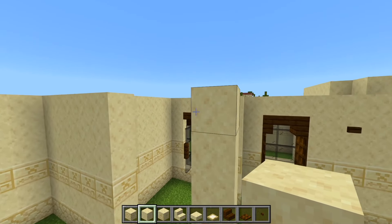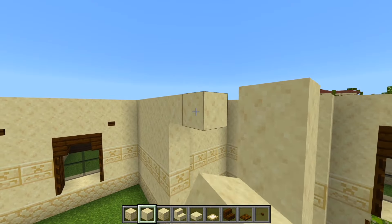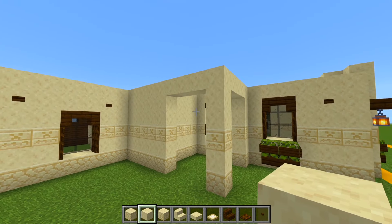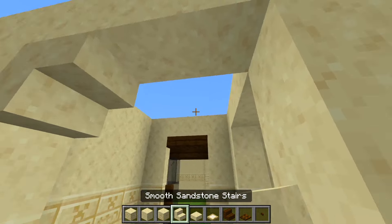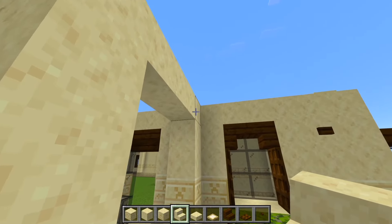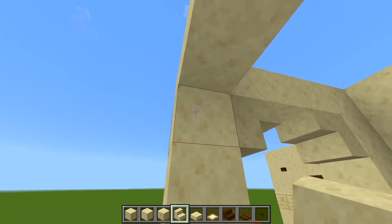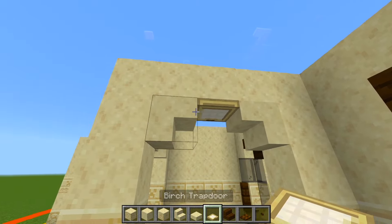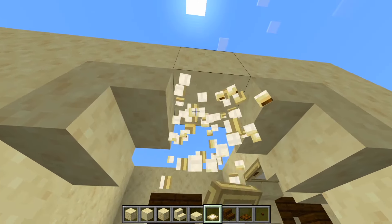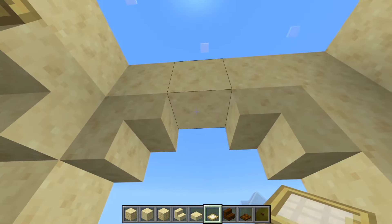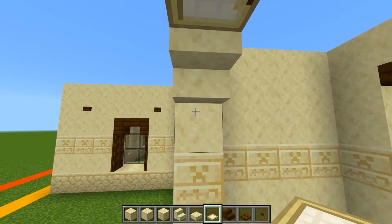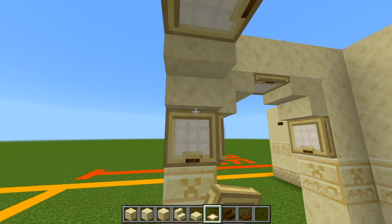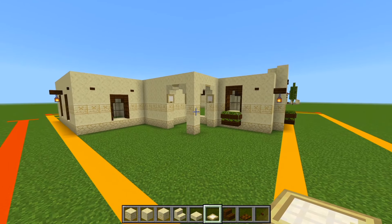And now across the top in between these, we'll have some more smooth. We'll then have the stair in each corner, and then the birch trap door at the top, and then below the stairs. So we have a small porch right here.